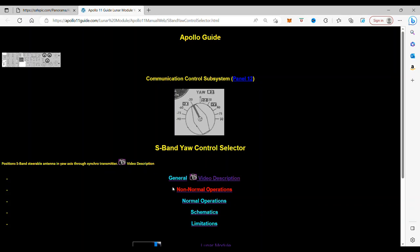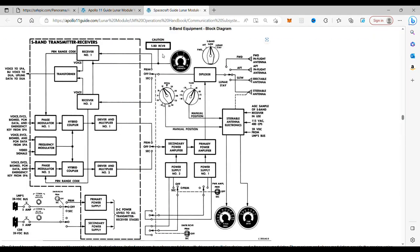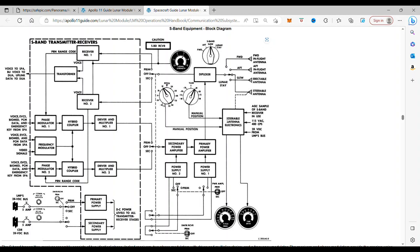Now, to look at how that actually works, we go into schematics, and here we have the yaw in degrees, that's the indicator, and here is the control knob. So you can select the yaw here, manual position, and that steers the antenna.